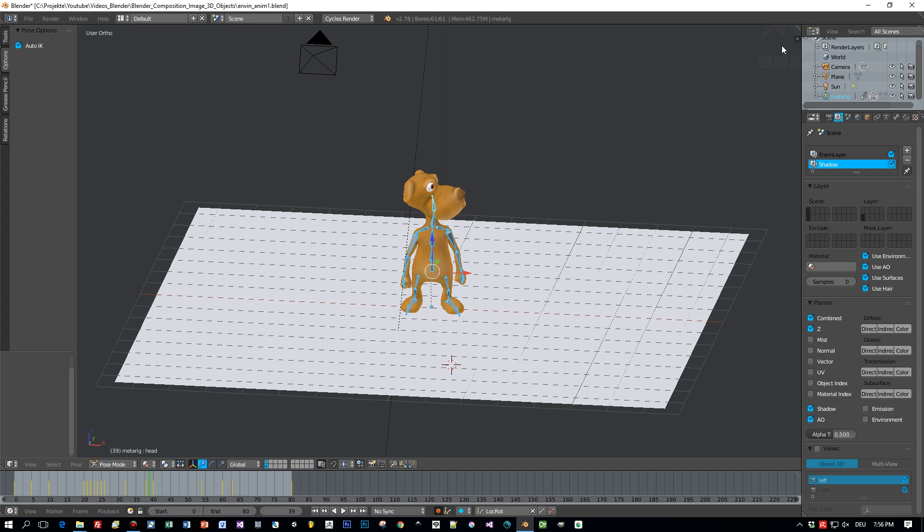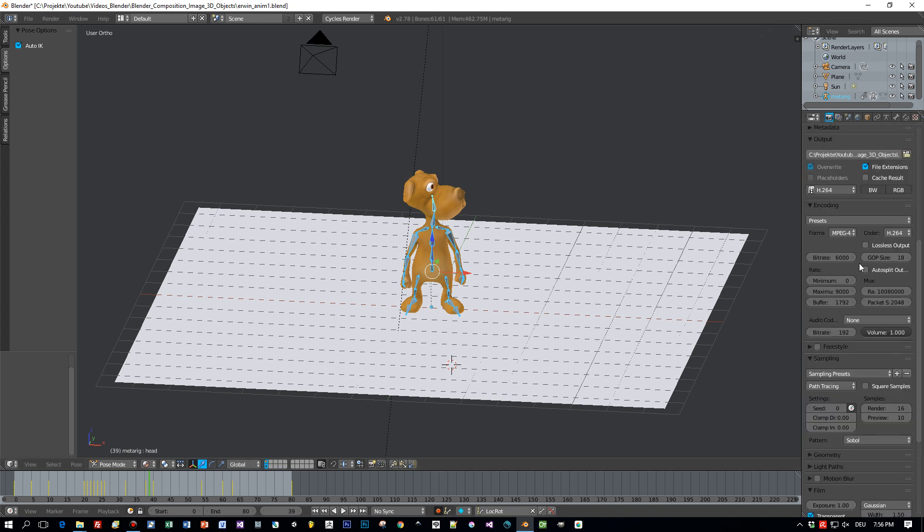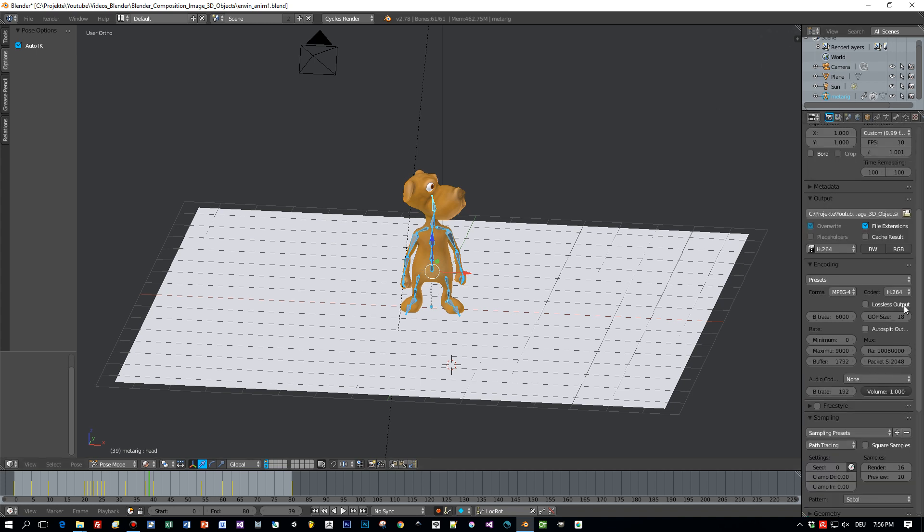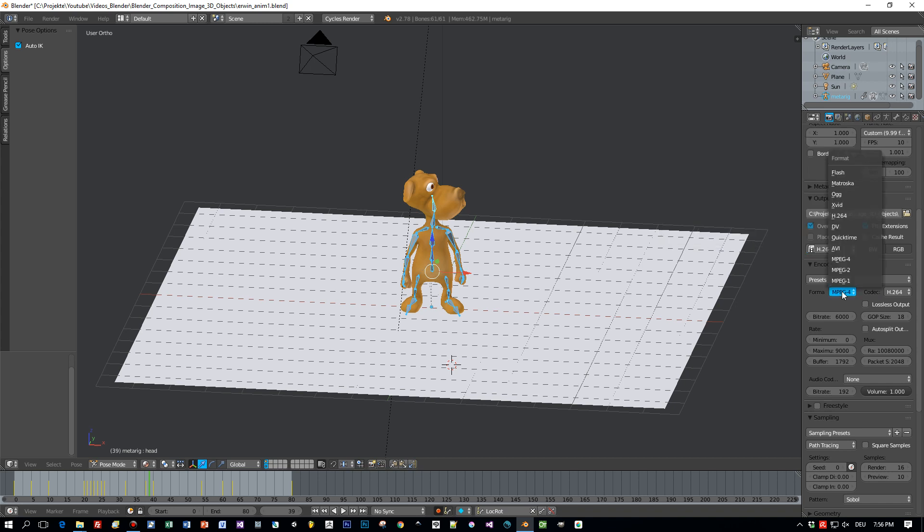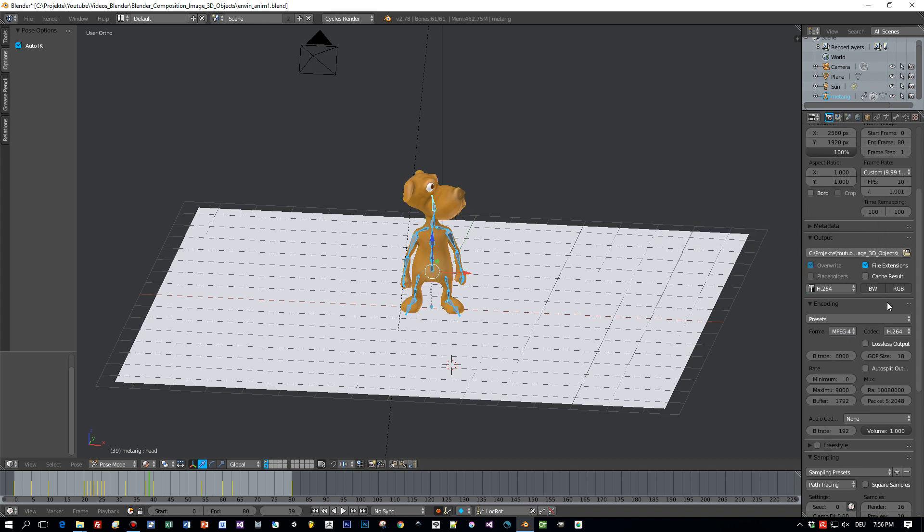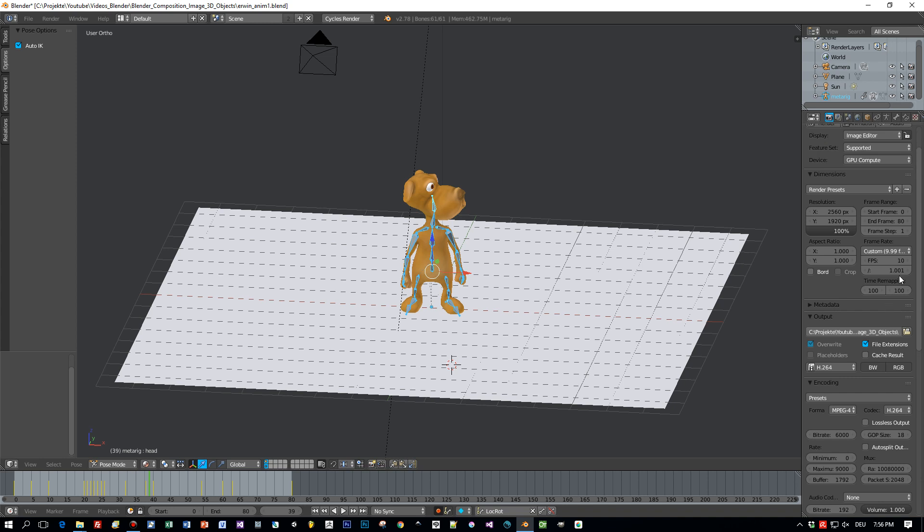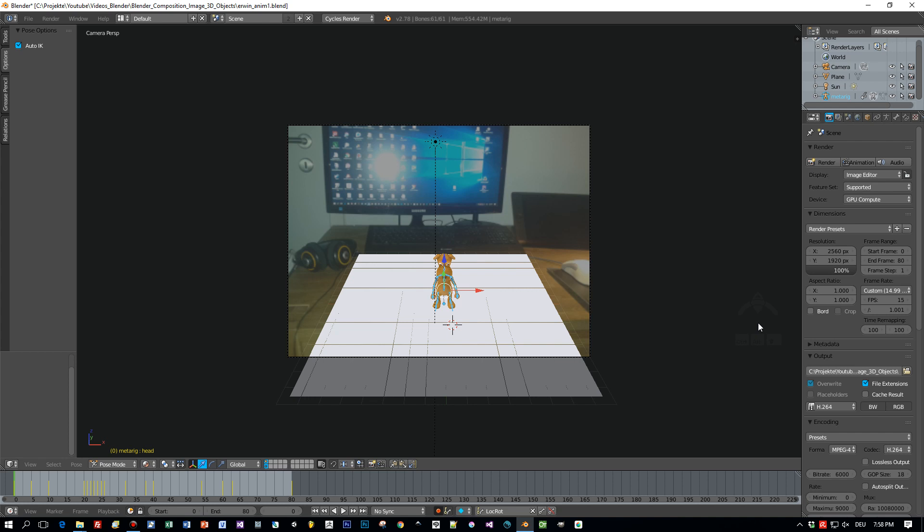So I have to say this is a very simple animation, but that's okay. Now I want to show you how to set up your rendering settings for the movie. I choose H.264 encoding and MPEG-4, and I set the frames per second to 15 and I preview this.